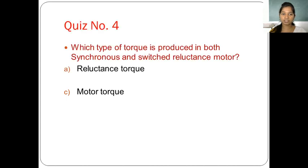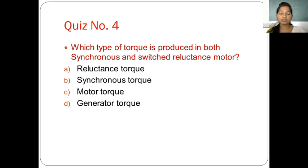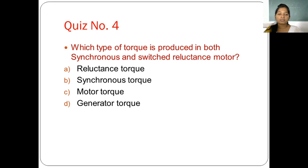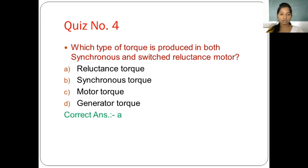Quiz: which type of torque is produced in both synchronous and switched reluctance motors? Options are: reluctance torque, synchronous torque, motor torque, and generator torque. The correct answer is option A — reluctance torque.